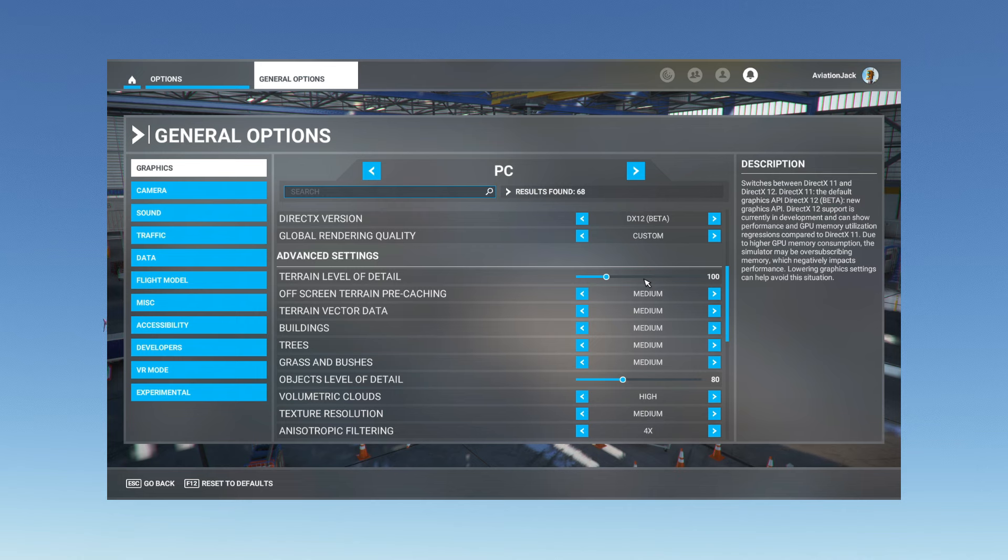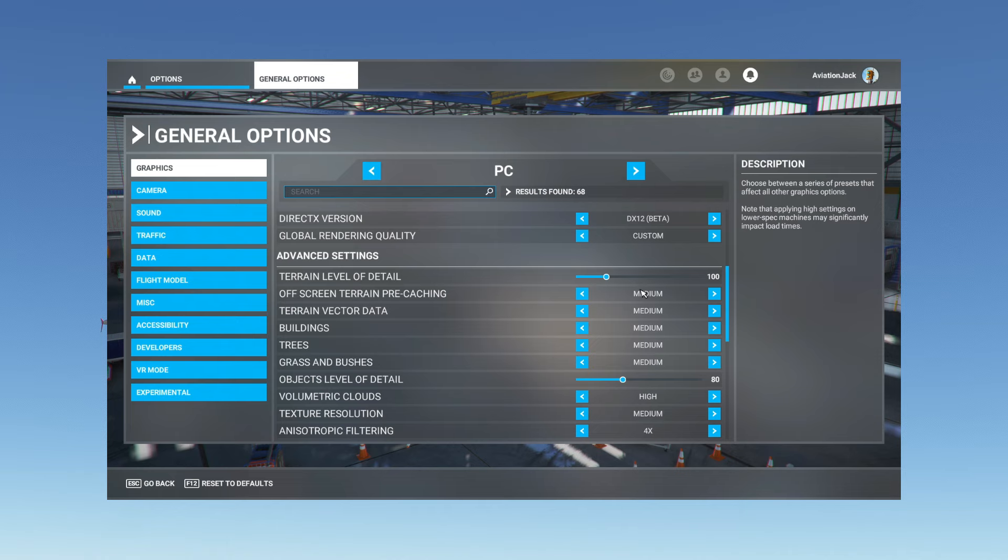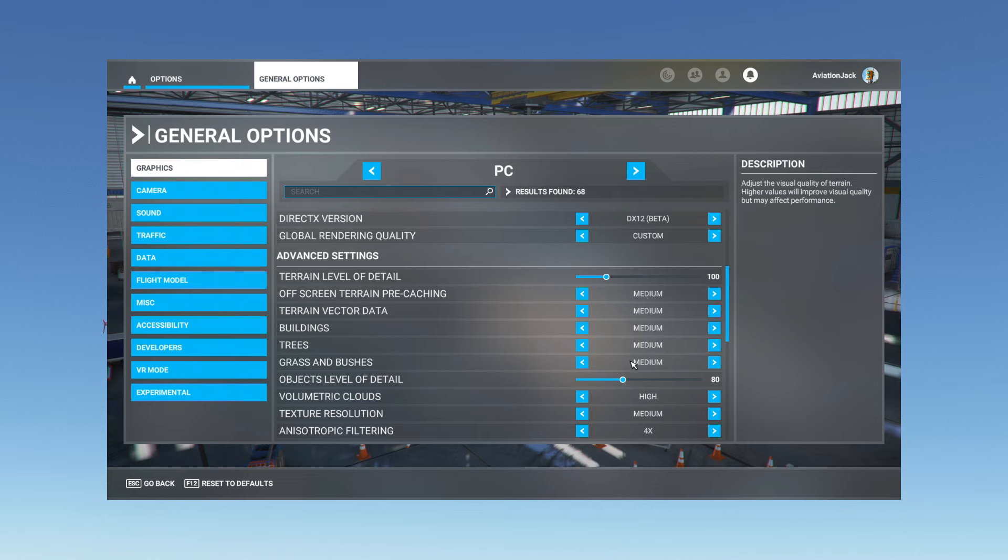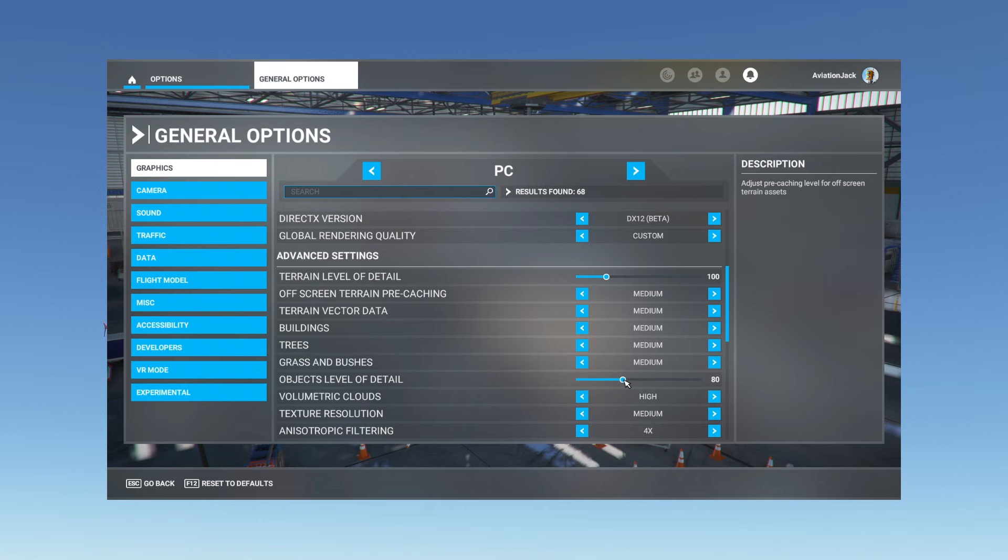Off-screen terrain pre-caching is medium, terrain vector detail medium, buildings are set to medium, trees medium, grass and bushes set medium. It's just that fine balance in between. Object level of detail is set to 80. I didn't really find much difference between 100 and 80, just has slightly better performance so I leave mine on 80.